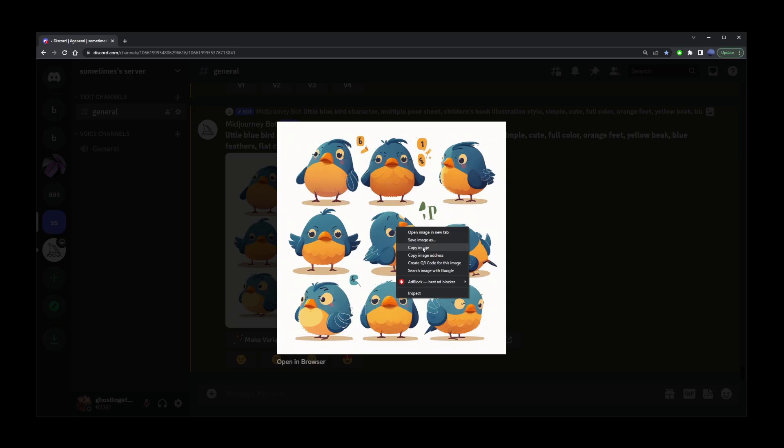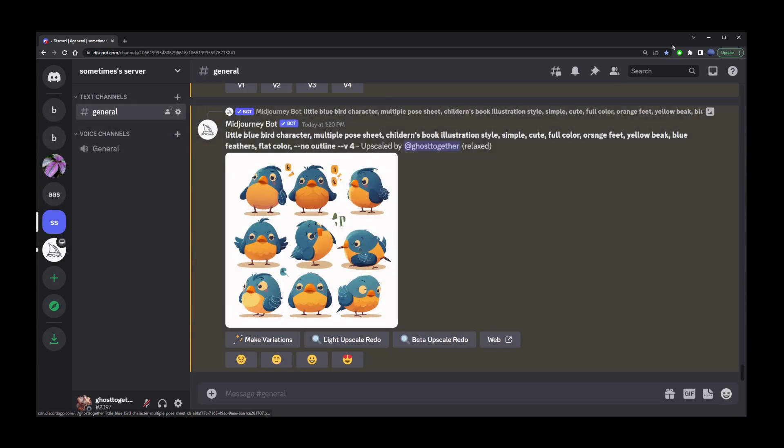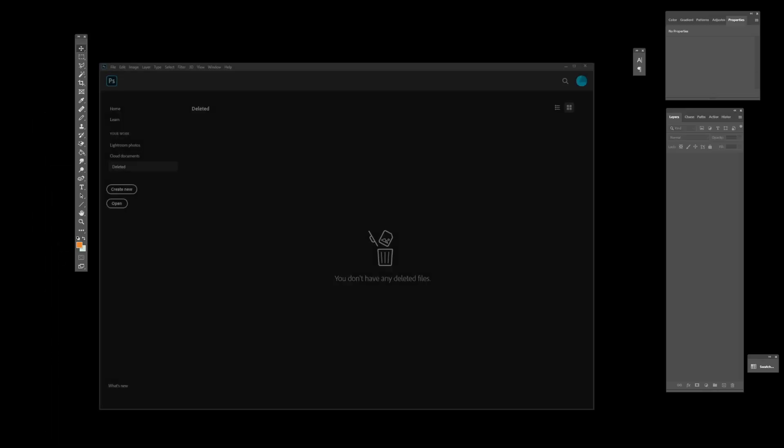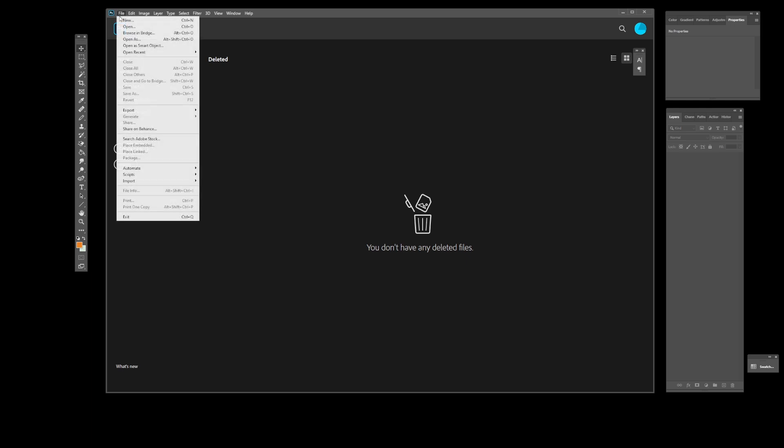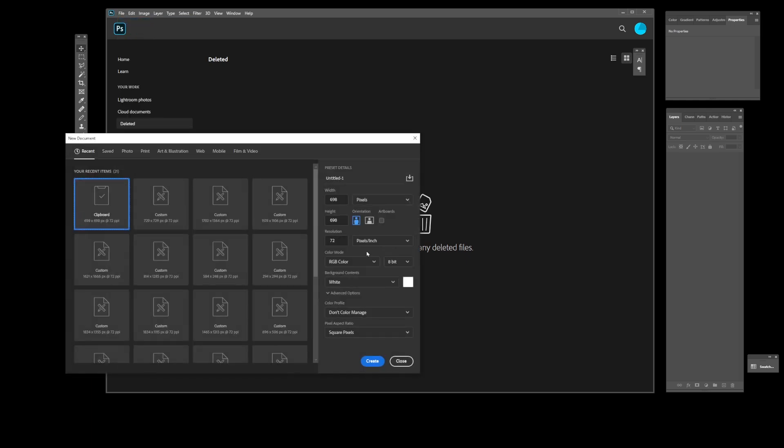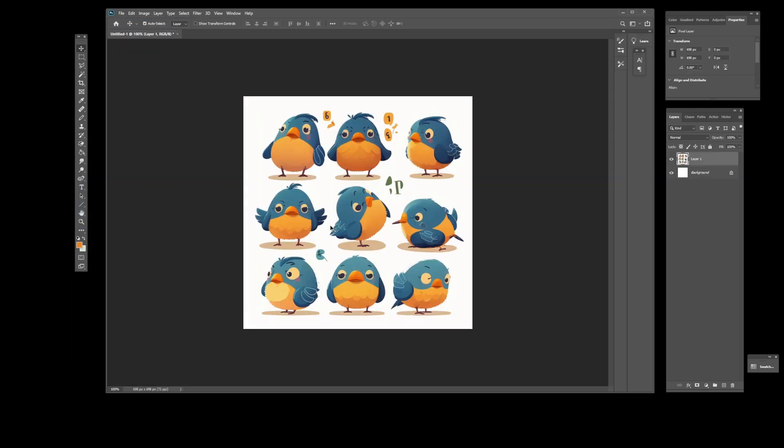Then minimize Midjourney and open your Photoshop or another image editor. Here I'm going to go to file, create a new file, and paste the image.